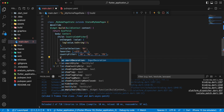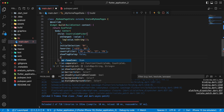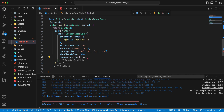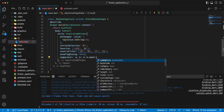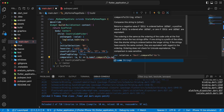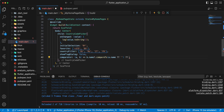Then we add the parameter showFlagDialog and write false. Add parameter comparator: B.name.compareTo(A.name), and check nullable and nullable int.